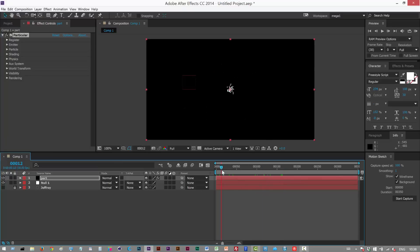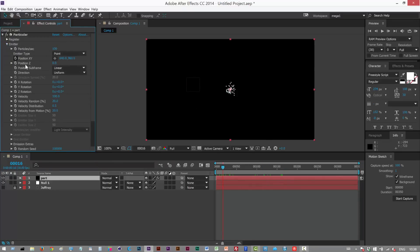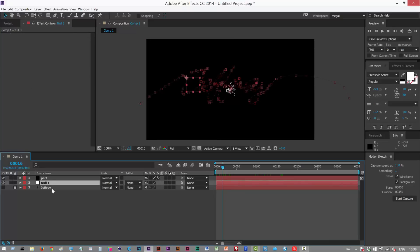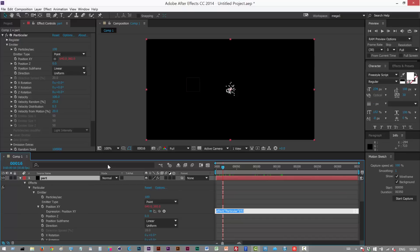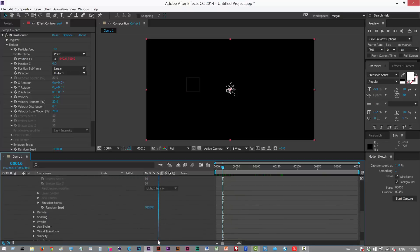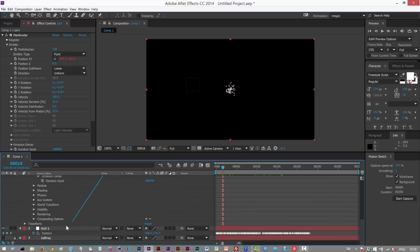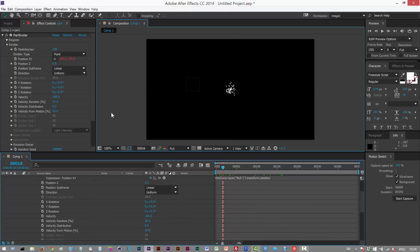I want to attach this emitter to my null that's moving around there. So I'm just gonna go to emitter in Particular, hit P on the null to open up the position, go back to Particular and alt click this stopwatch position XY. Now we get this pick whip so I'm gonna click and drag and link that to position.